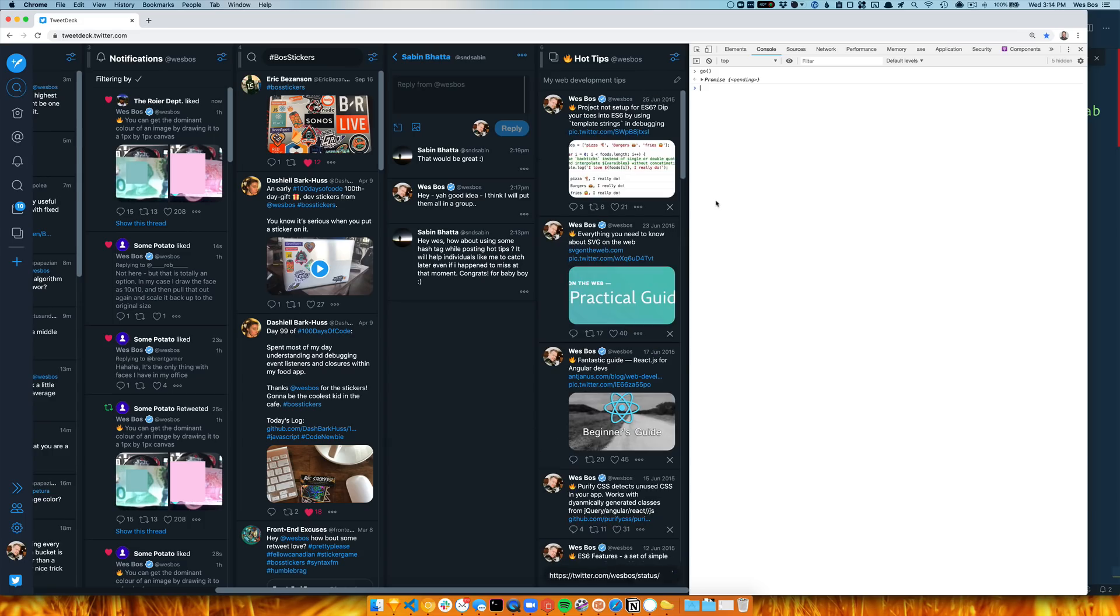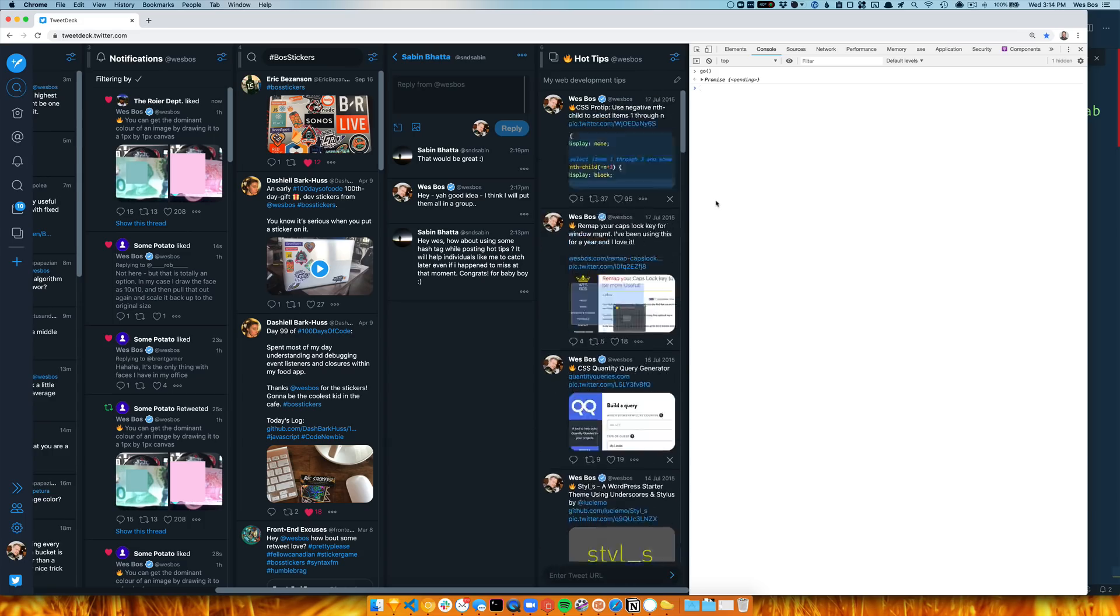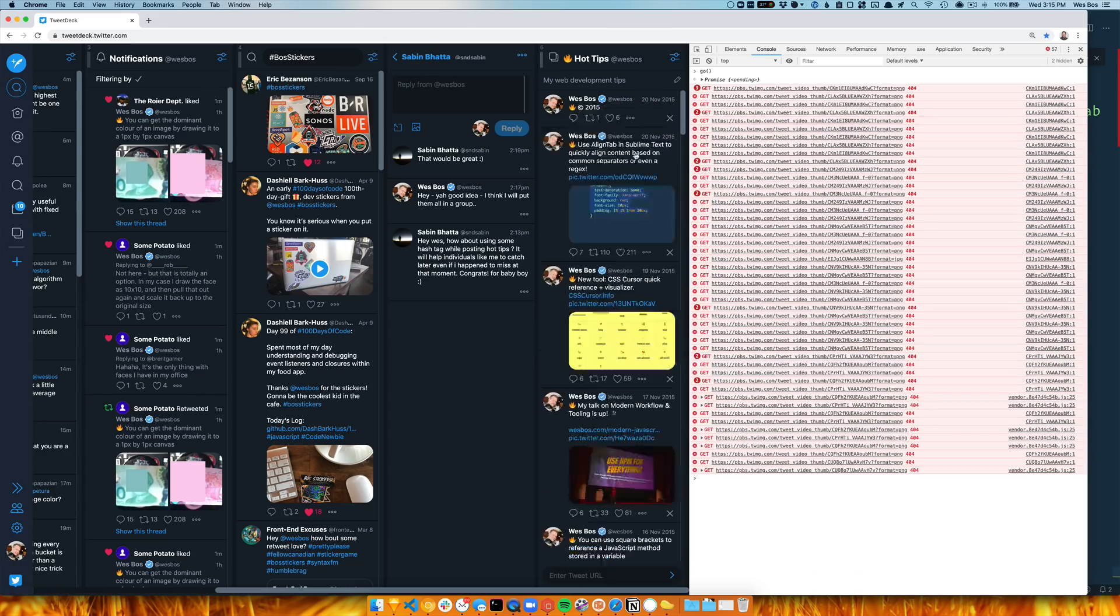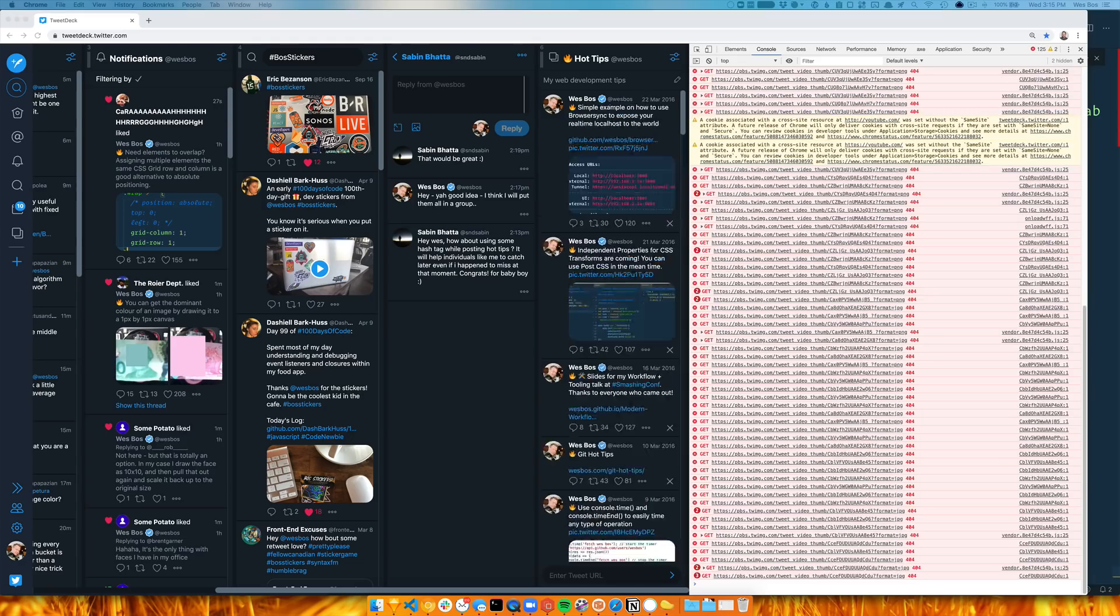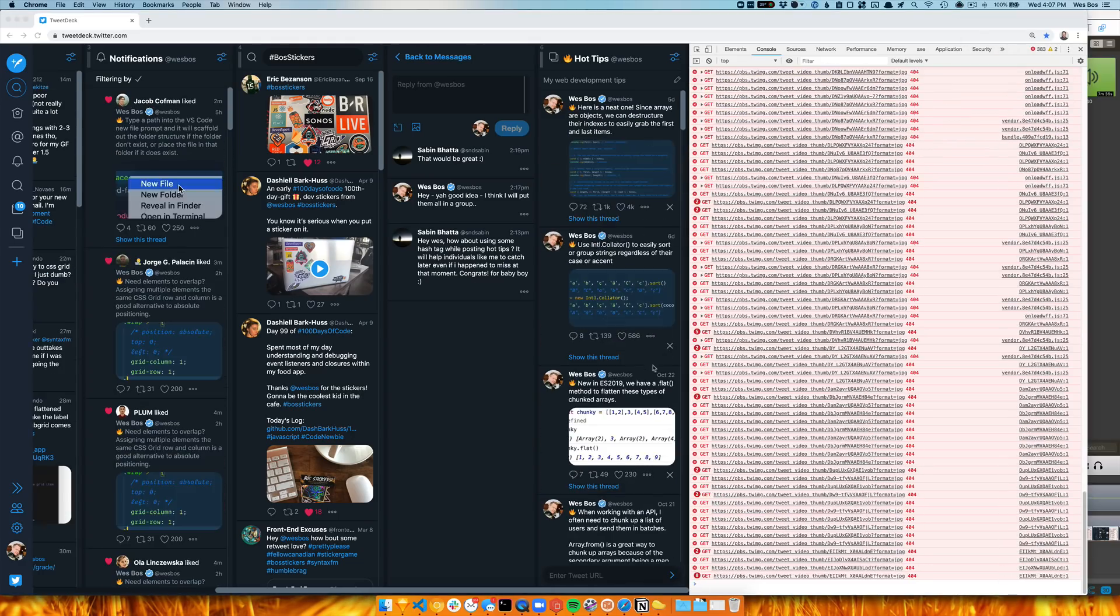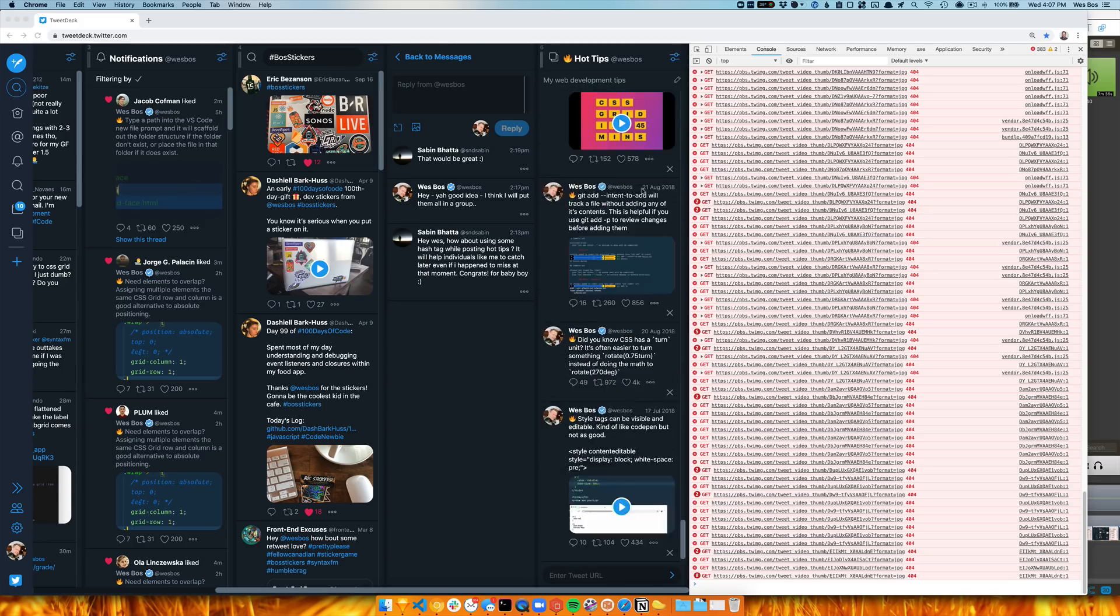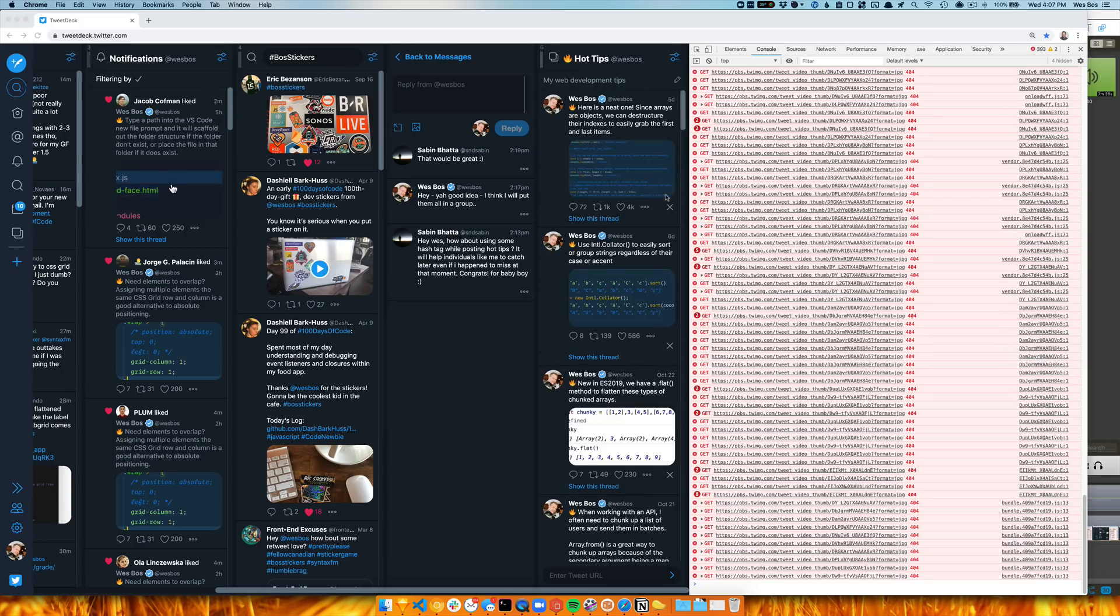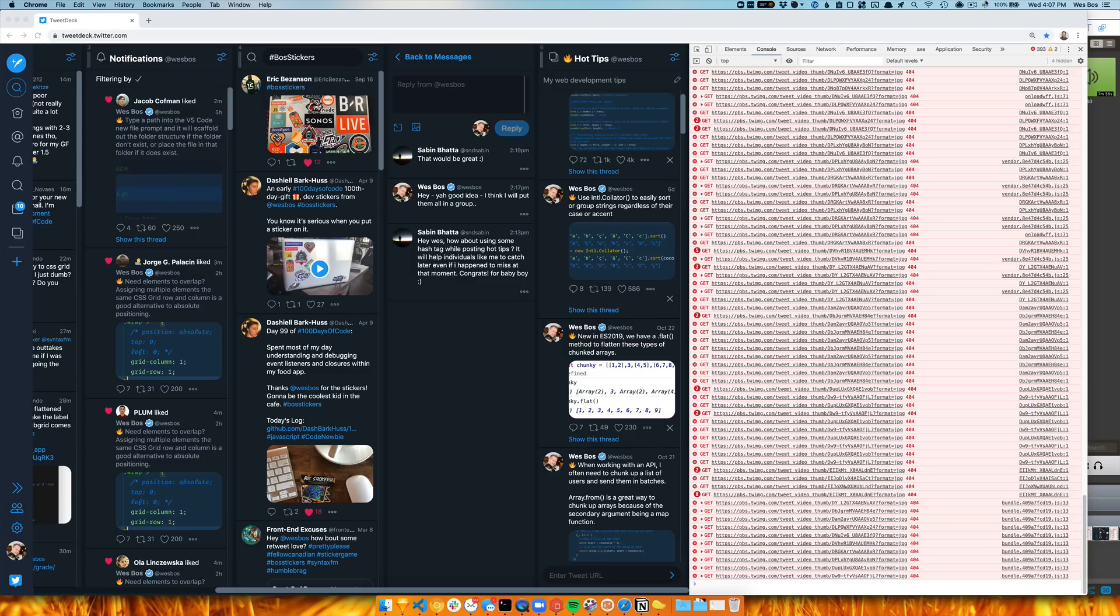All right, I had to go somewhere, so I just let it run, and it actually looks like it worked out. So pretty cool. Hopefully you enjoyed that. Catch you in the next one.